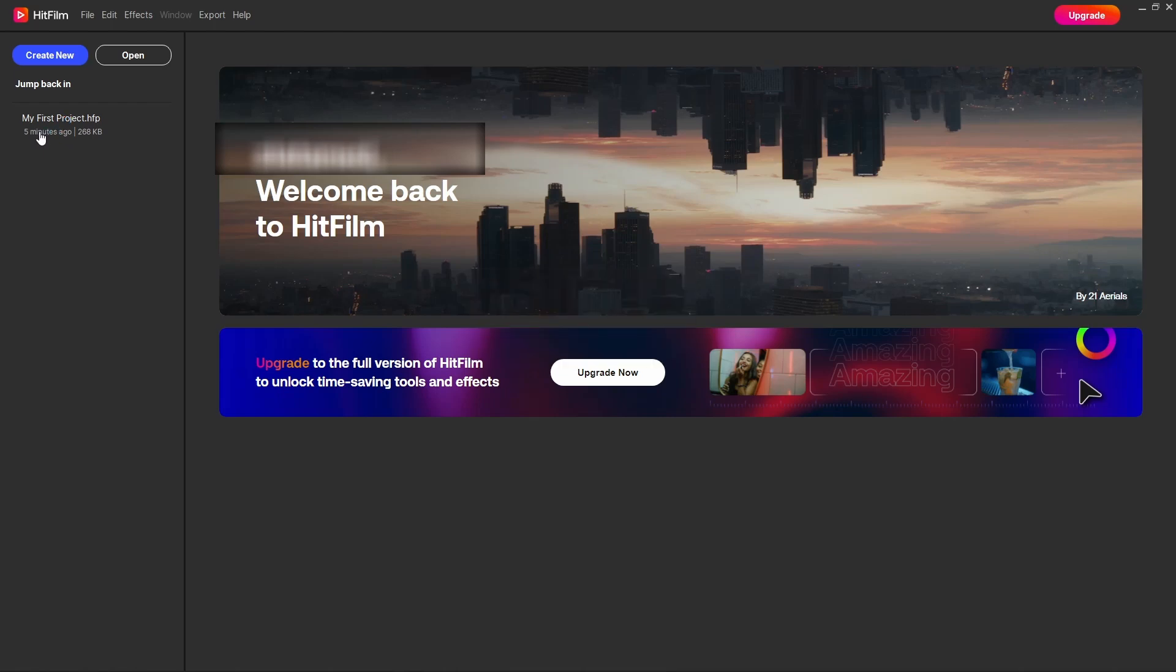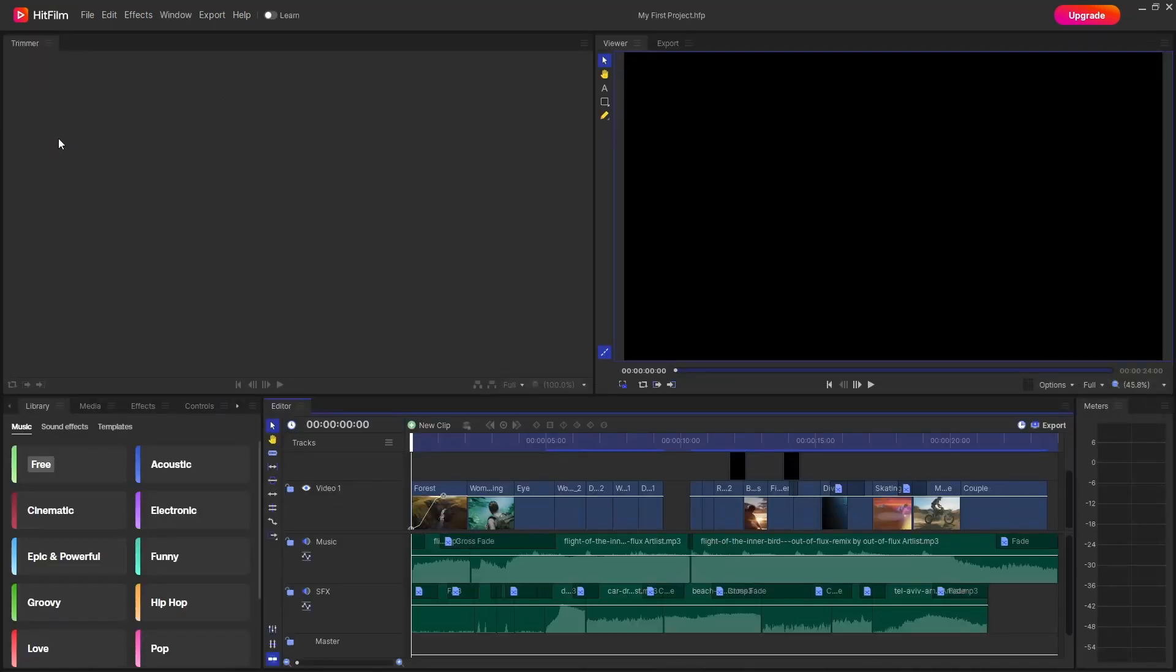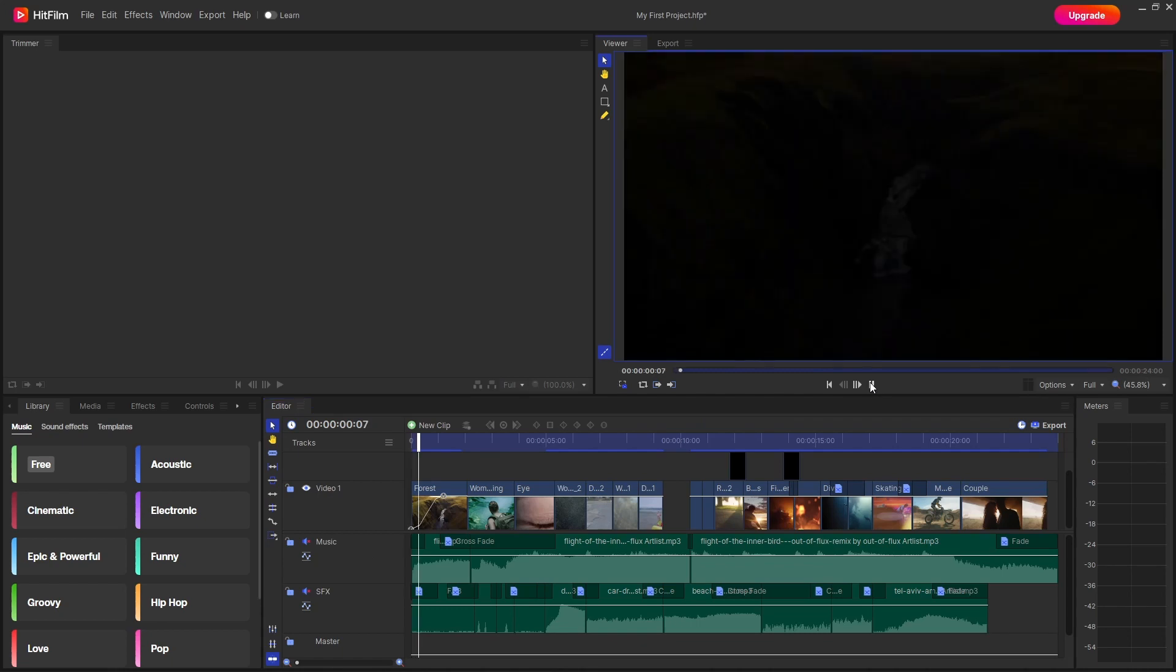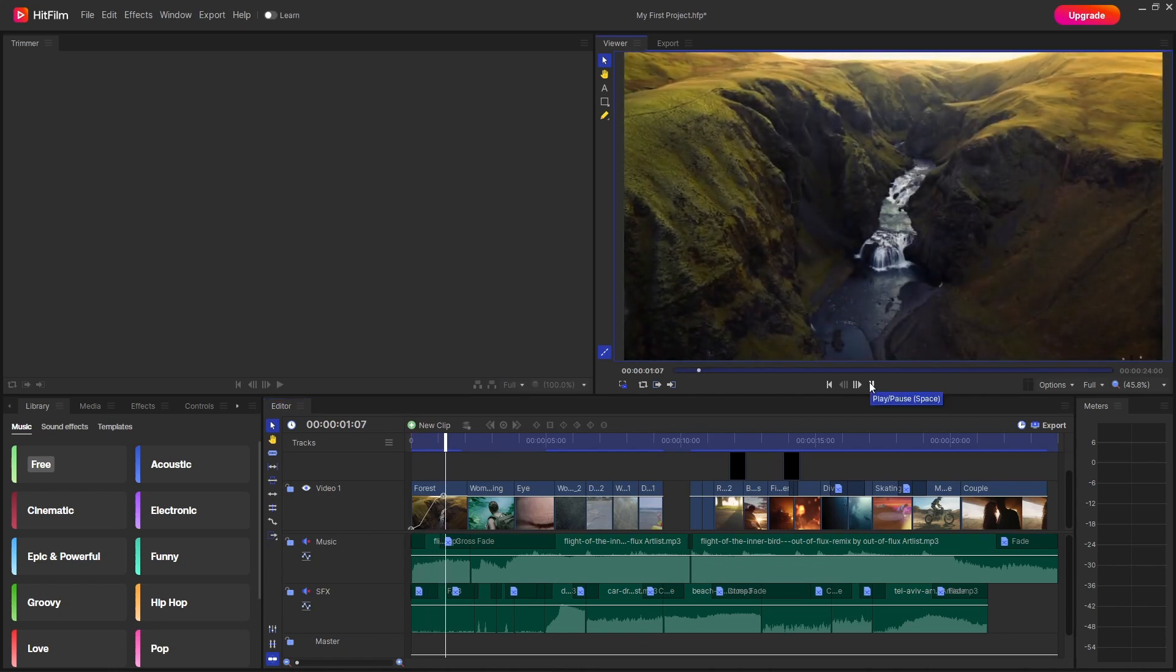So this is a project that has already been created. You can just go through this and if you take a look at this preview you can see that all the different effects and transitions are being applied to the clips.